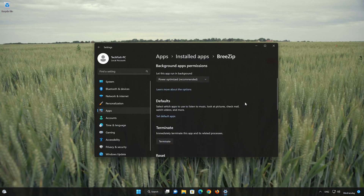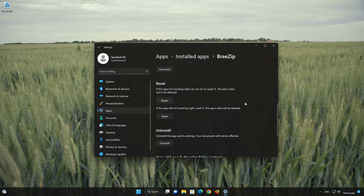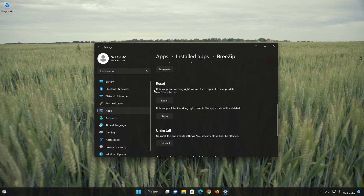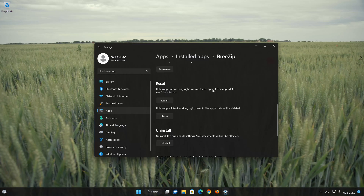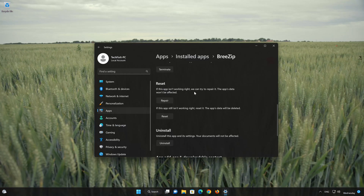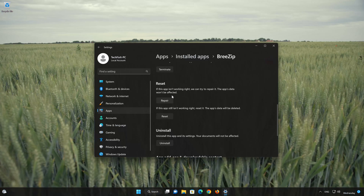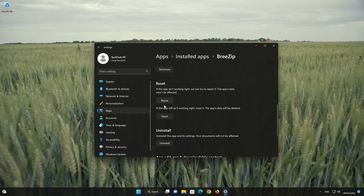Look for the Reset section. If your BreeZip app isn't working right, you can try to repair it. The BreeZip app data won't be affected. Now press Repair.